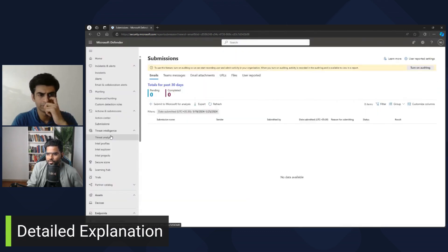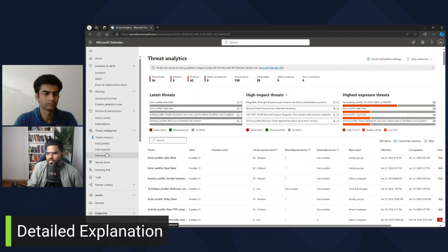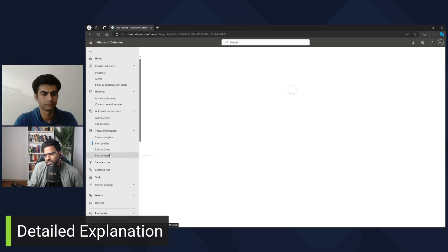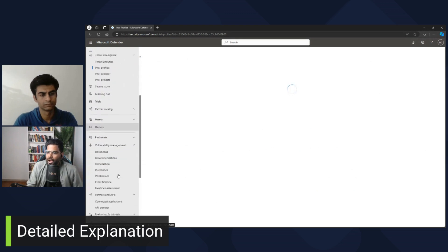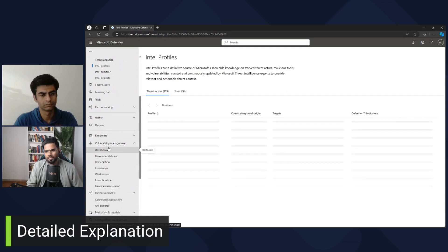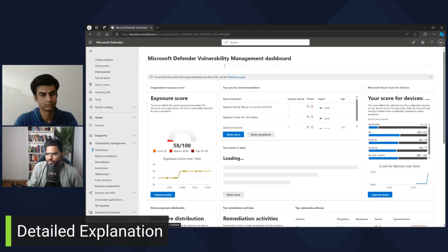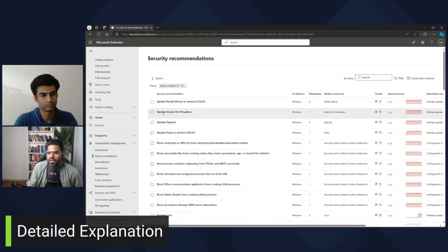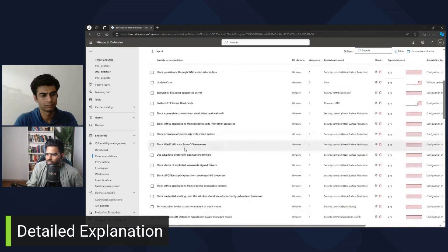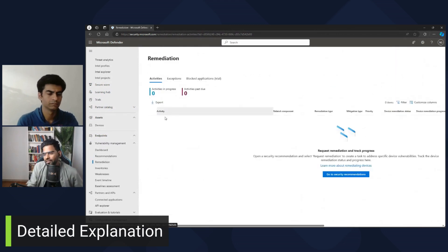You also have threat intelligence options where you can look at different Intel profiles — this is the threat analytics section. The most important thing, and something where you spend a lot of time, is vulnerability management. In the vulnerability management dashboard, you will find all the vulnerabilities of your network — the top most vulnerabilities in your system — along with recommendations such as updating Oracle VM VirtualBox, and you can work on remediating them.